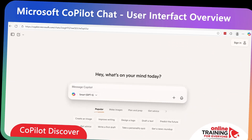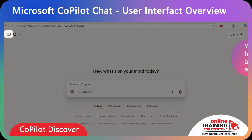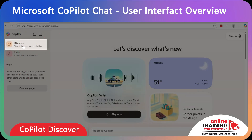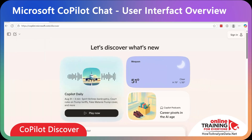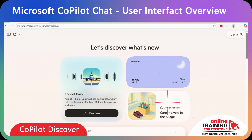Copilot chat provides Discover, which is your personalized hub for news, insights, and Copilot daily audio briefings. To access Discover from the Copilot home screen, you need to click the Discover tab or icon on your left navigation bar. Here, you can listen to Copilot's daily news summary, check the weather for your area, or listen to dedicated podcasts.